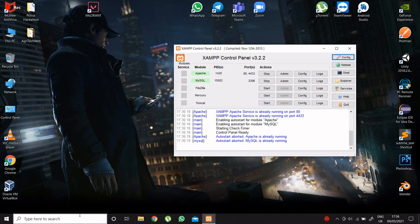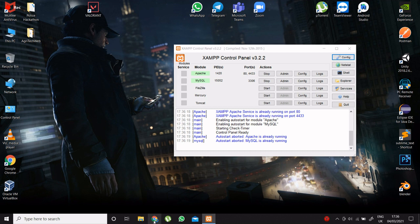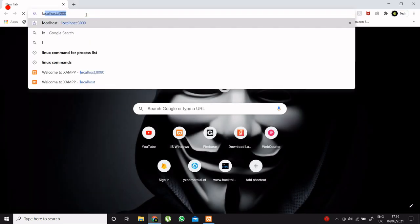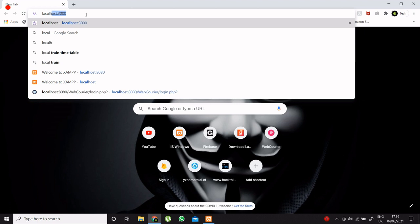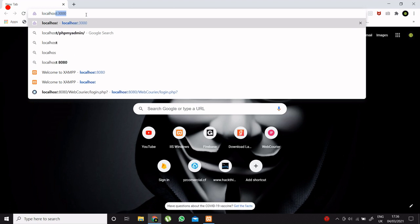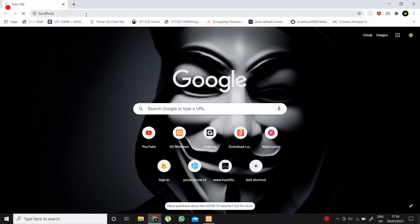Open XAMPP and note down the port on which Apache server is running. In my case the port number is 80. Now open your browser and type localhost. It will show you XAMPP dashboard.